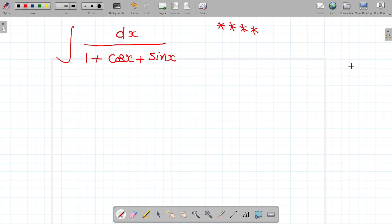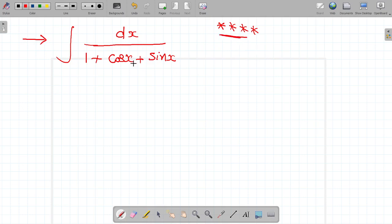Hi, my dear students. Welcome to our Diploma Second Year Engineering Mathematics 2 class. Today, we are discussing an integration problem. It was given four times in examination. Let us go to the problem.